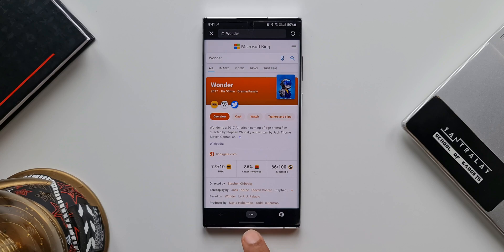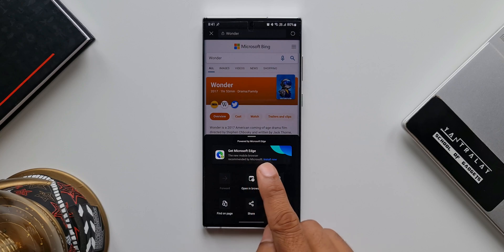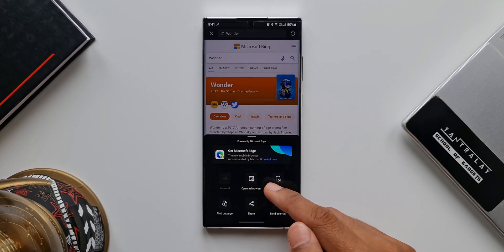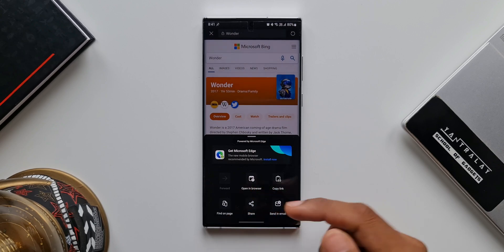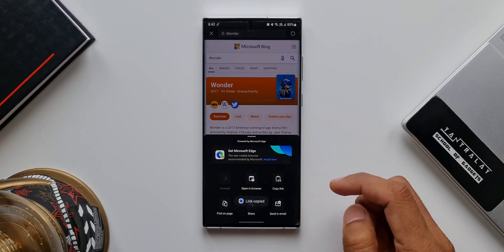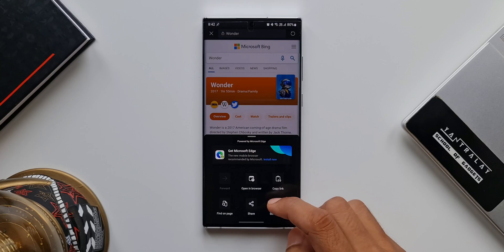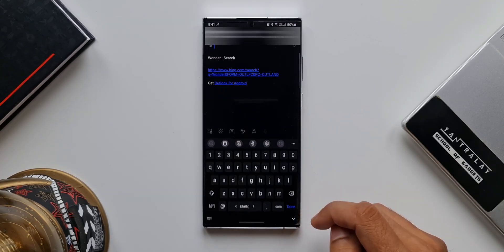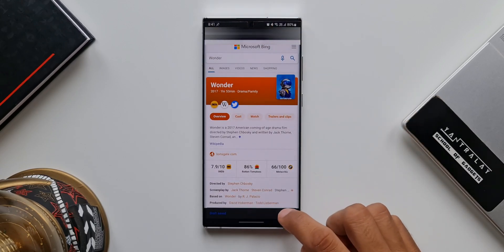At the bottom we have a kebab menu again. When I tap on it, we have a bunch of options: copy link, send in email, share, find on page, and open in browser. We can open the same page in Samsung Internet browser as well, or if you want to share the link or send it in email, you can tap on that and it will open Outlook directly.